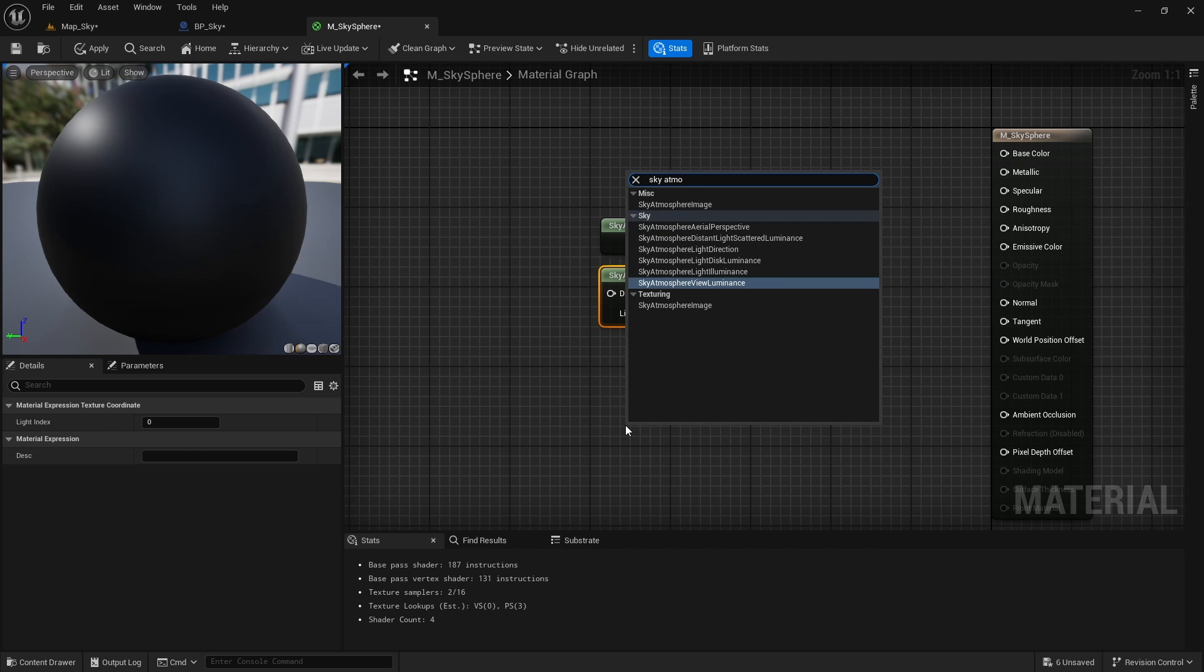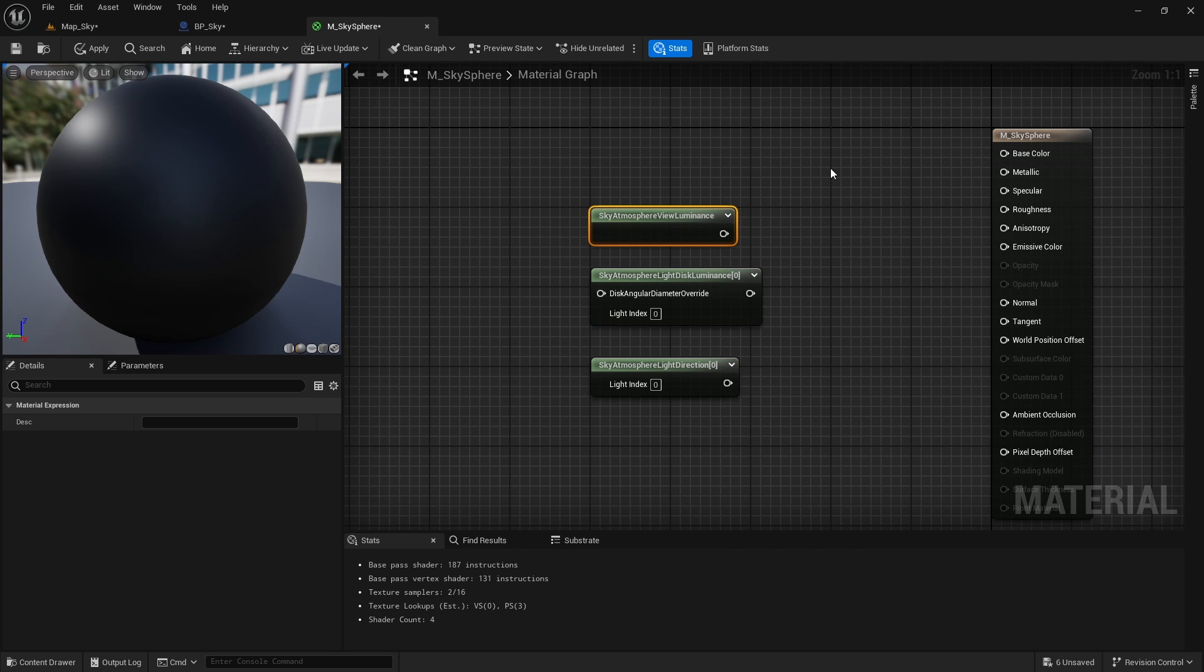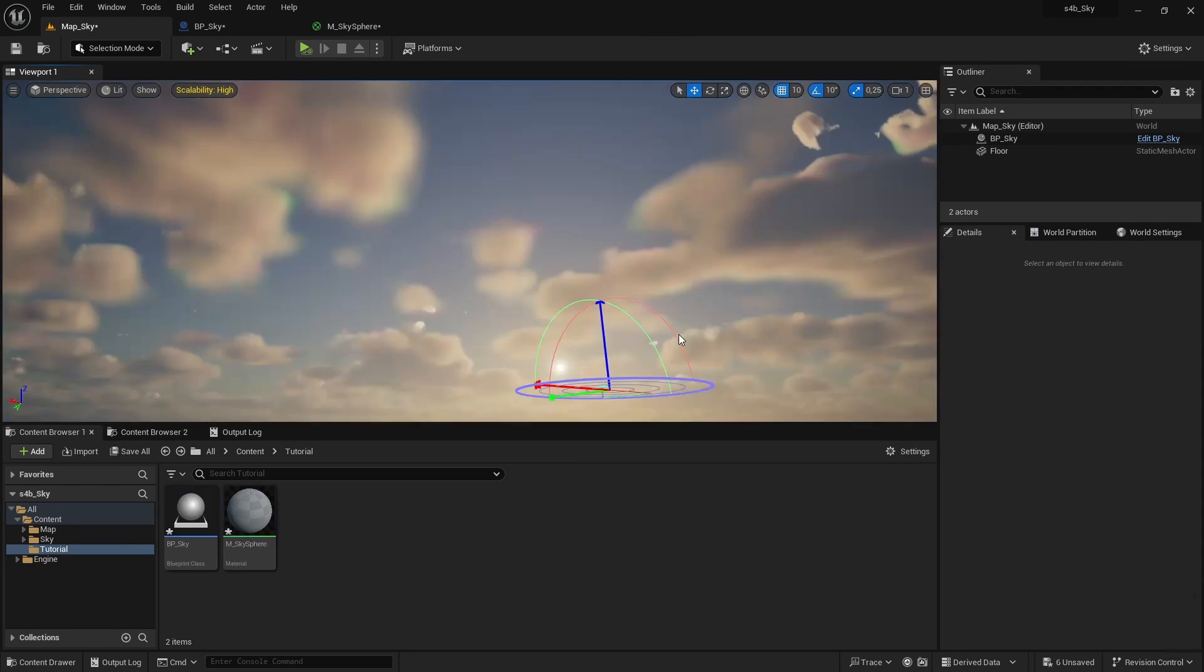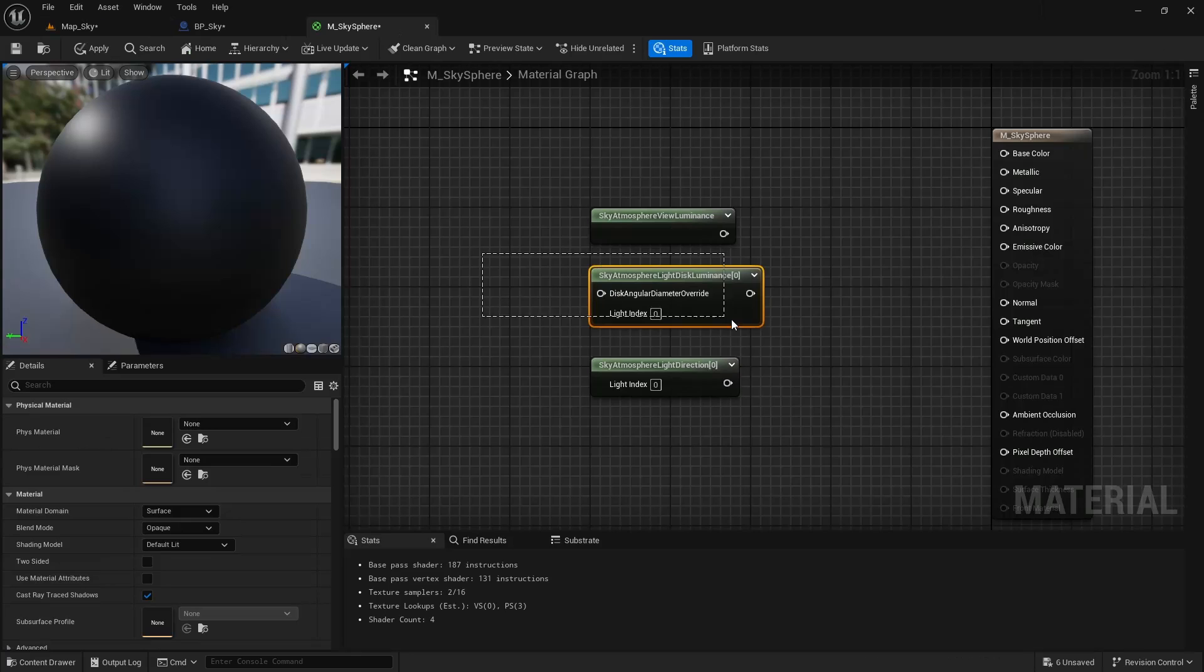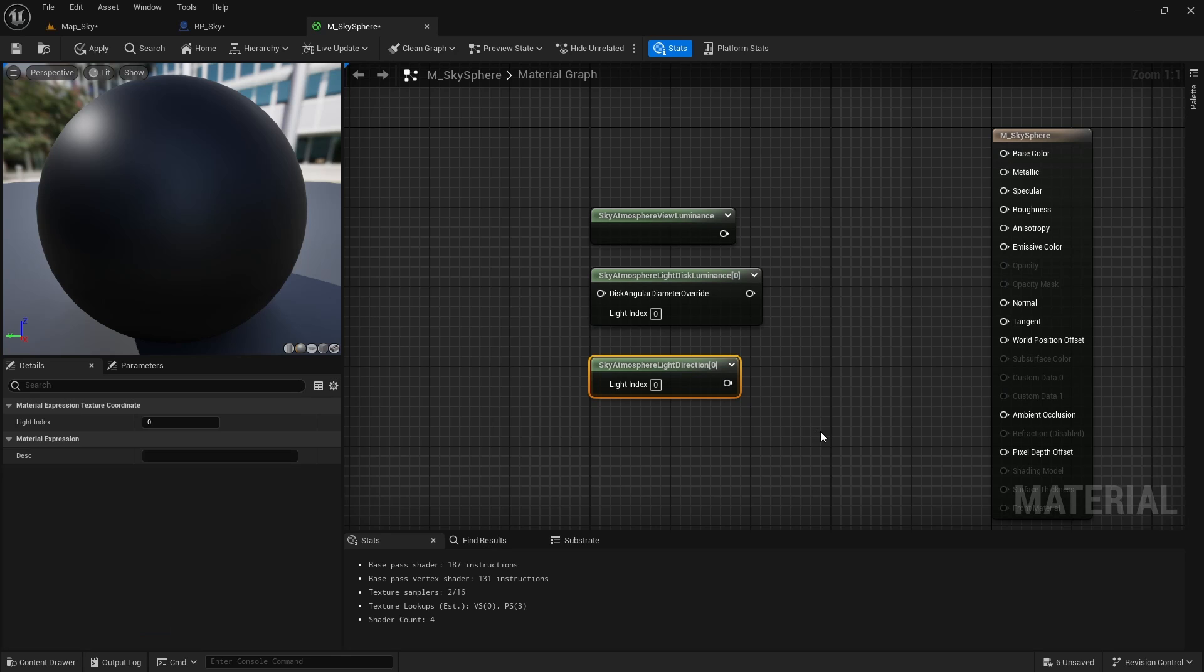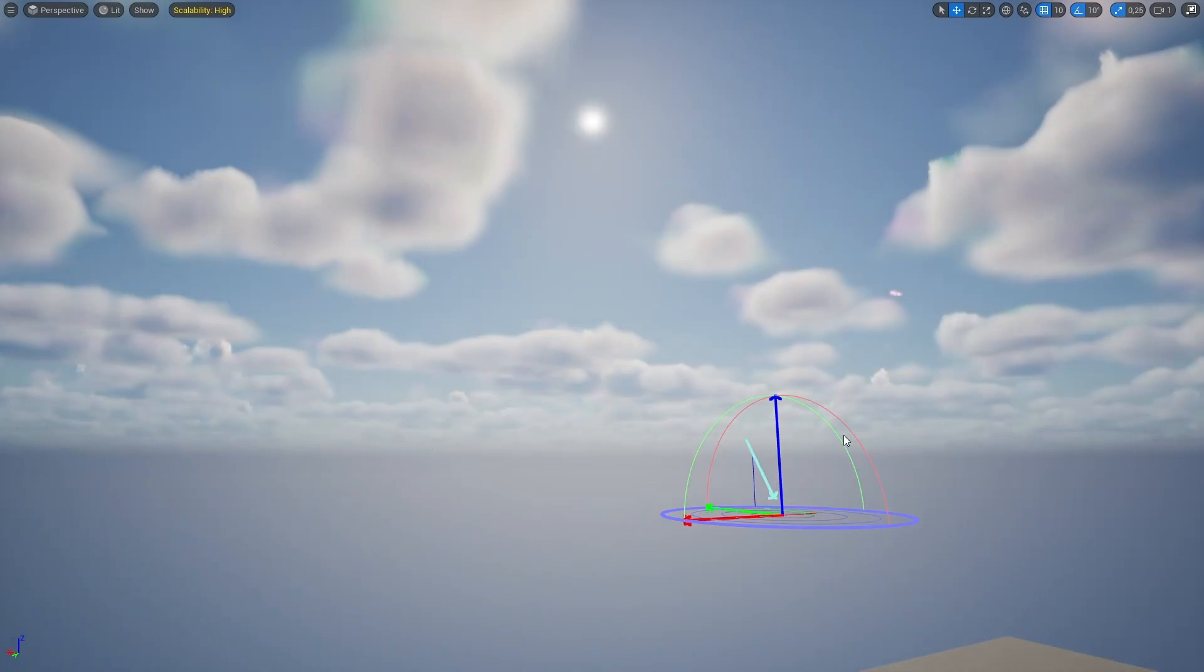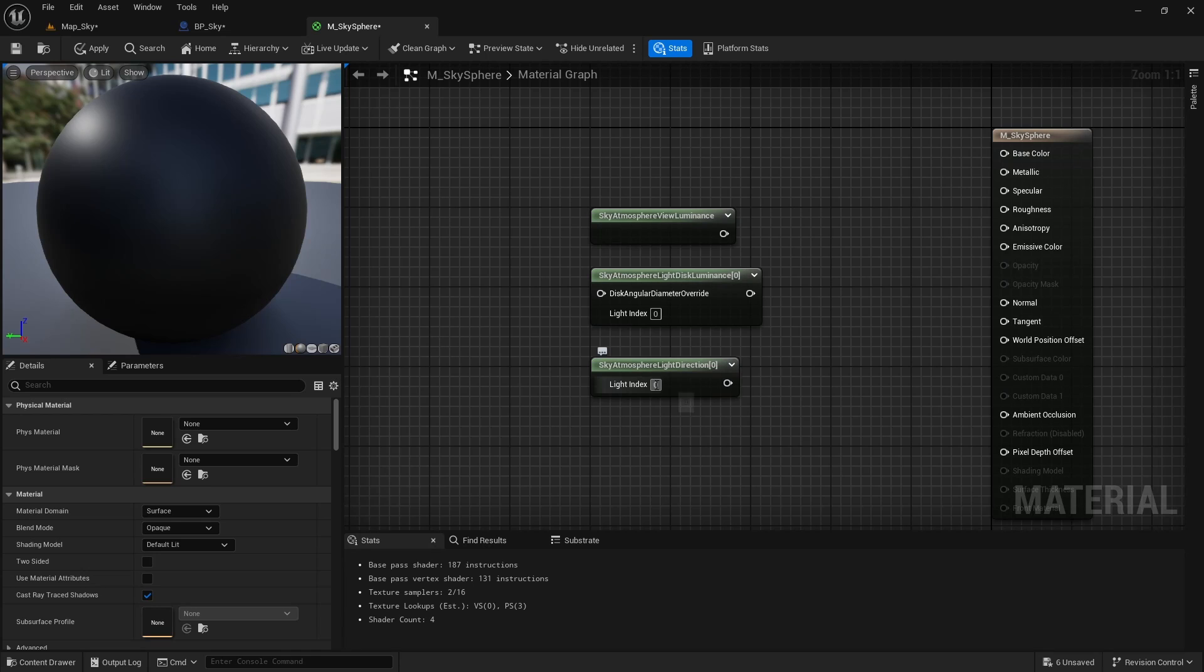These are the sky atmosphere view luminance which returns the color that the atmosphere would normally have, this color you are seeing here in the background as I move the sun. The sky atmosphere light disc luminance which outputs the directional light sound disc luminance and the sky atmosphere light direction which returns the direction vector of the corresponding directional light in this index.